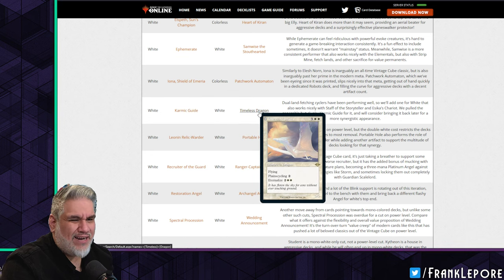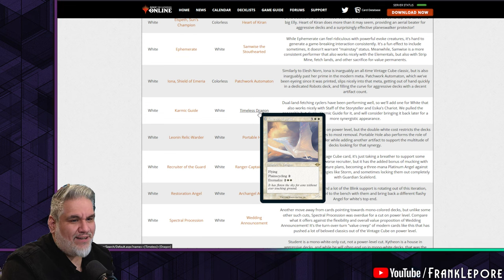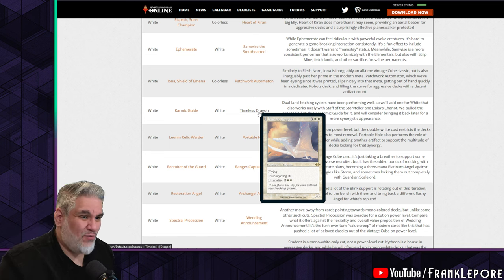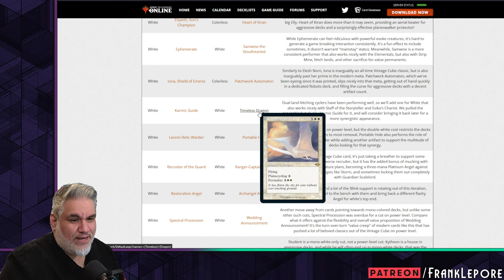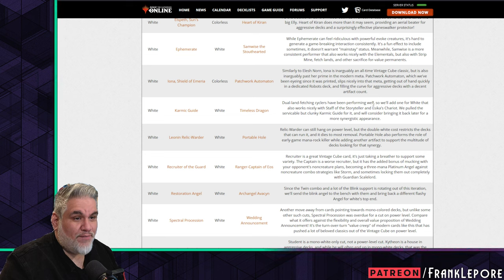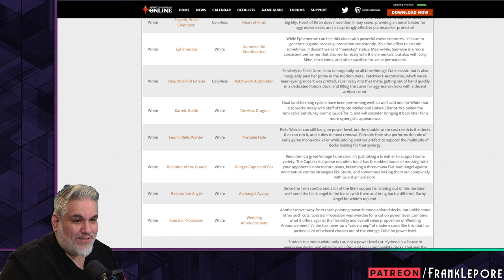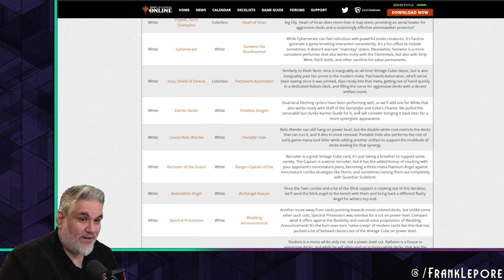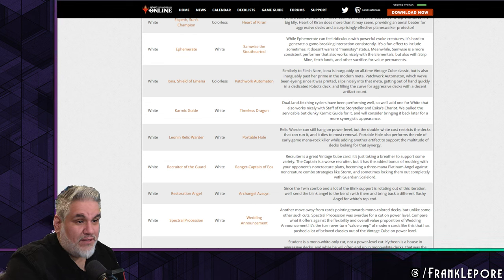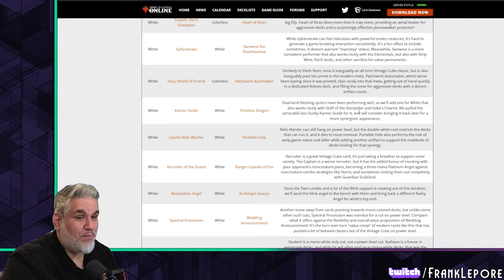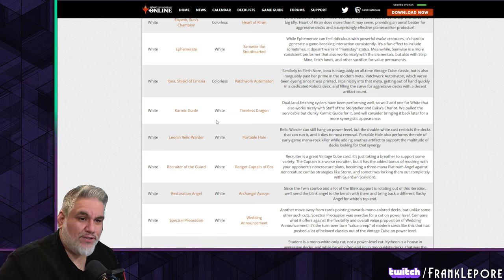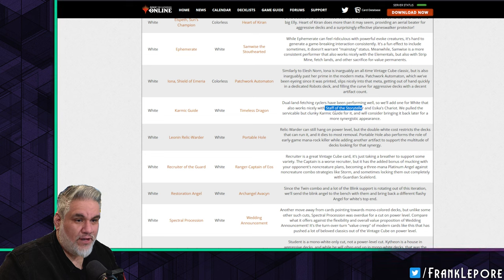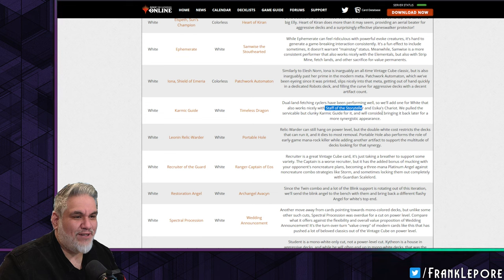Karmic Guide comes out, which I think is fine. Five mana for Karmic Guide's effect just doesn't hold up. Timeless Dragon is fine. I also think they're leaning on the basic land type cycling cards because they've been very popular, but I think two mana is a little bit harder than one mana. Still, putting this guy in the graveyard, getting a land, and then eternalizing it on turn four is really good. Dual land fetching cyclers have been performing well. We'll add one for white that also works nicely with Staff of the Storyteller. Either it's Timeless Dragon or Eagles of the North, and despite the one mana cycling difference, I think Timeless Dragon is just significantly better.